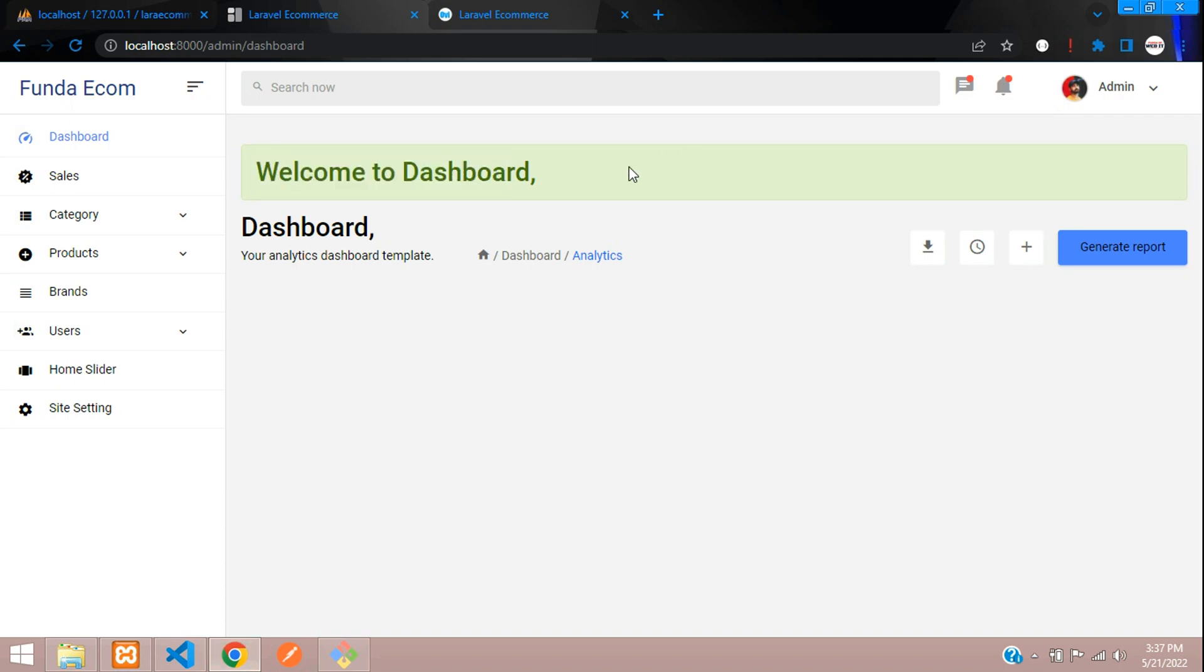In this video, that's it. We have successfully completed our logout system for admin in Laravel 9. Thank you for watching this video. Please continue to the next video.